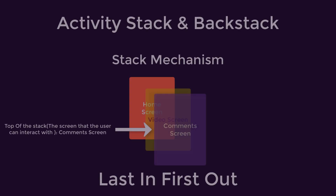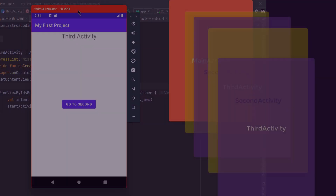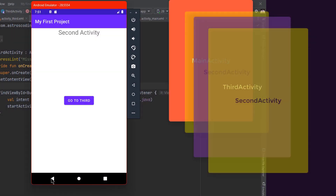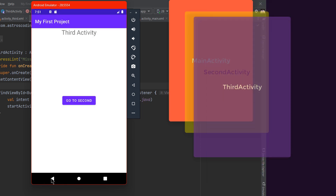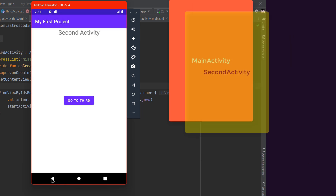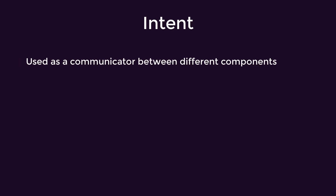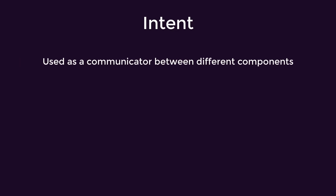Welcome back. In the last video we talked about the activity stack and how we can navigate between different activities and send data along the way with the help of the intent. In this video we are going to focus more on the different things that we can create with the intent class. We have defined the intent as an object that lets us communicate between different components within the same application or other applications.